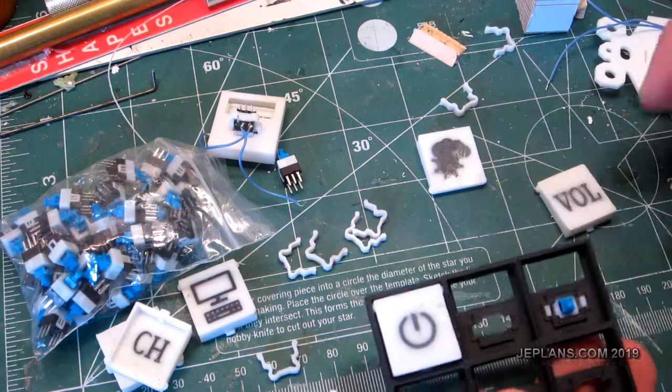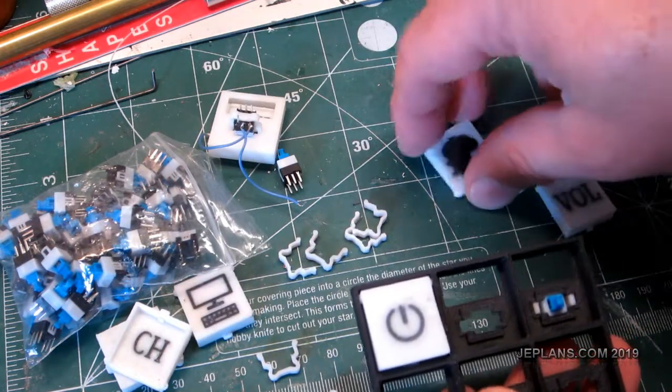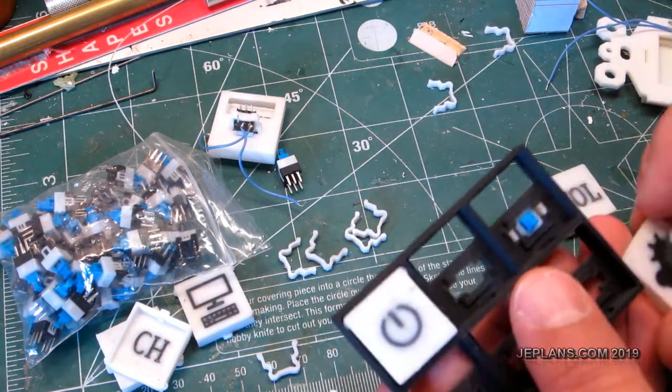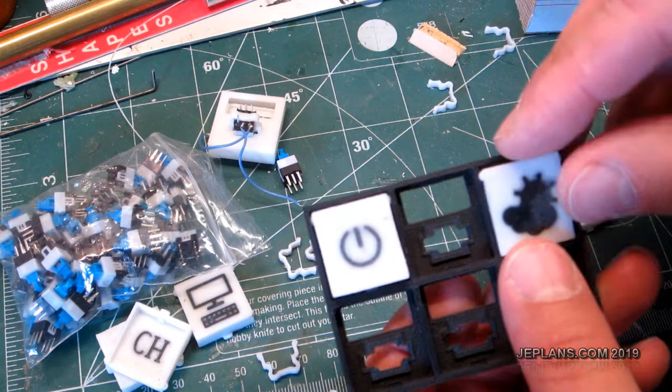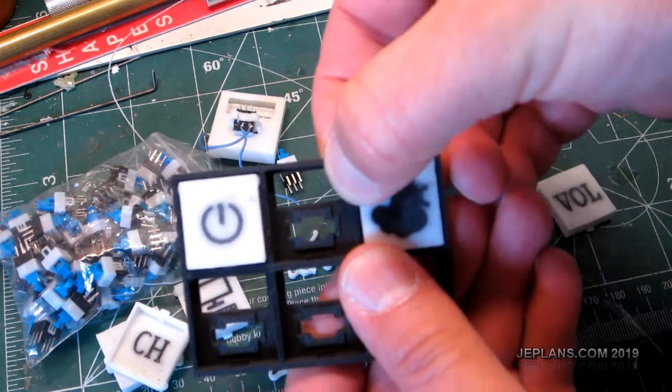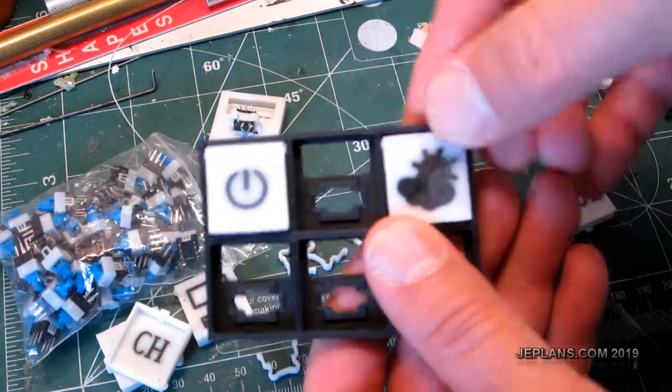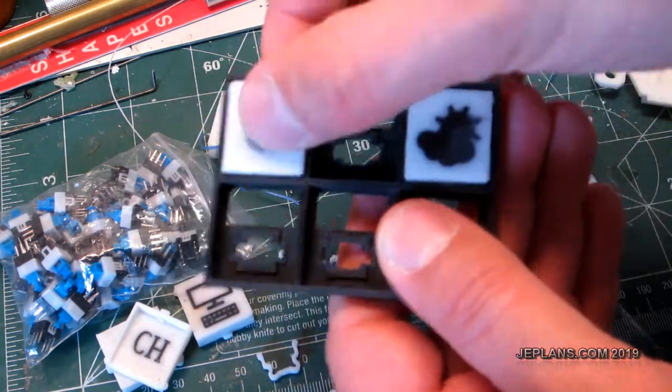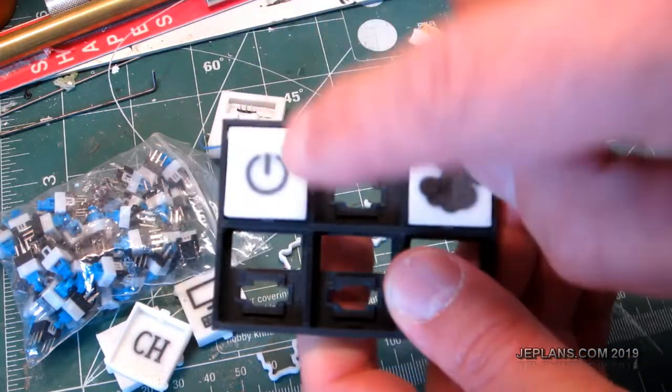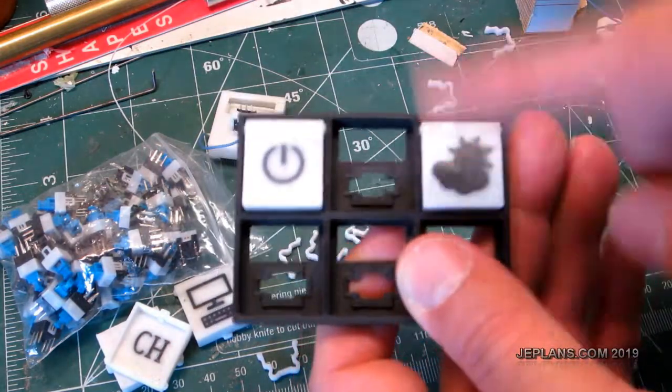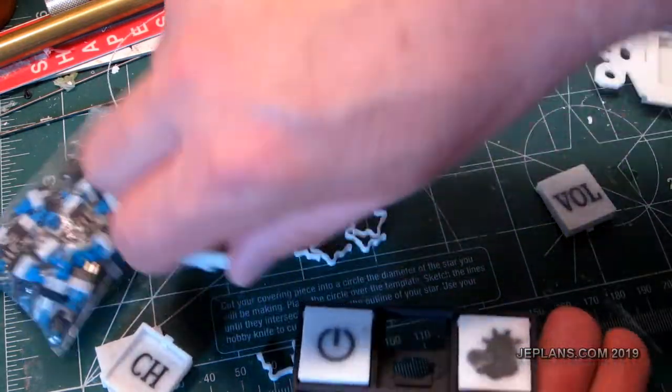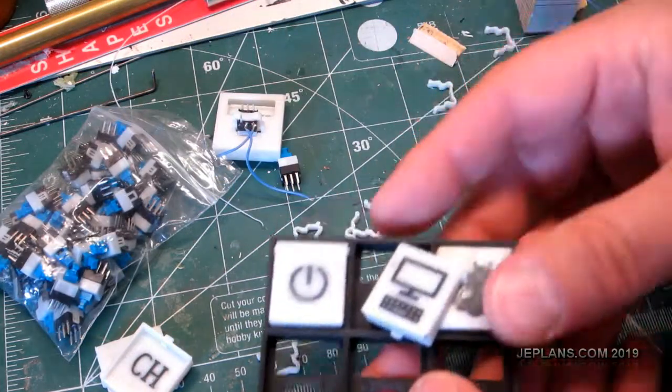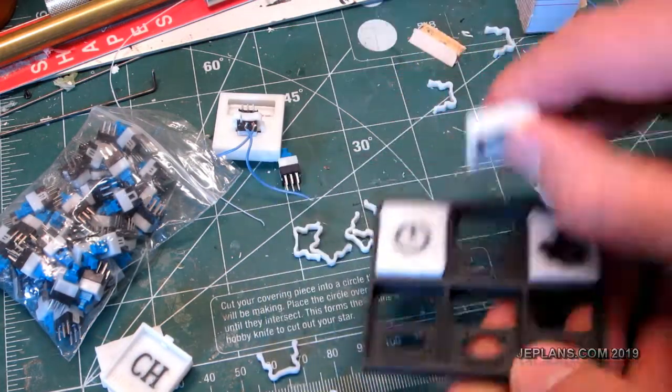I forget exactly how I was going to arrange this. This is actually going to be for a custom TV remote. We've got on and off. We've got to basically bring up the weather, switch to the computer input, that kind of thing.